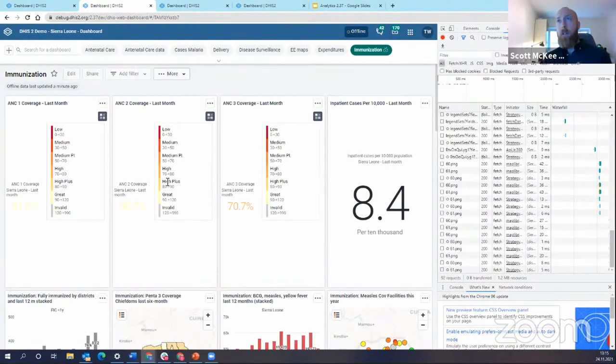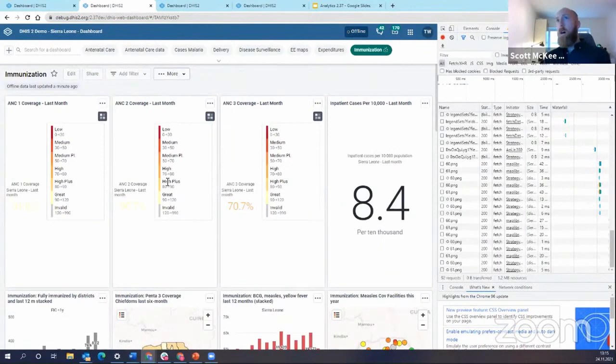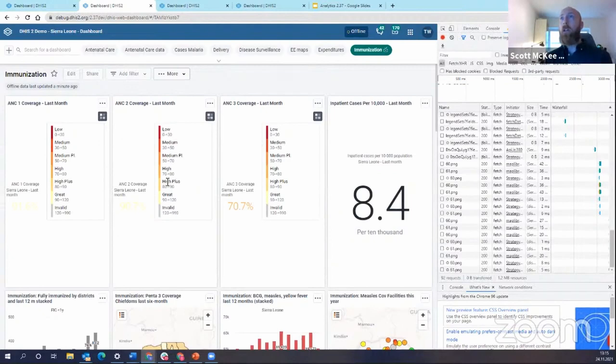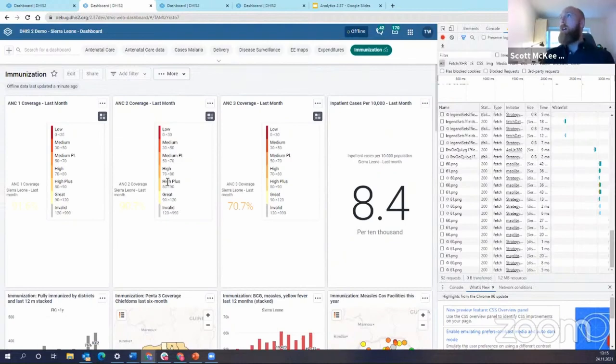So again, what you're able to do is save your dashboards. When you're online, go offline. You go out to a supervision visit. You go to a facility. Maybe you want to be able to access your data in situations where you're not able to connect to the internet. So this is how you're going to be able to do it now is save the dashboard offline.